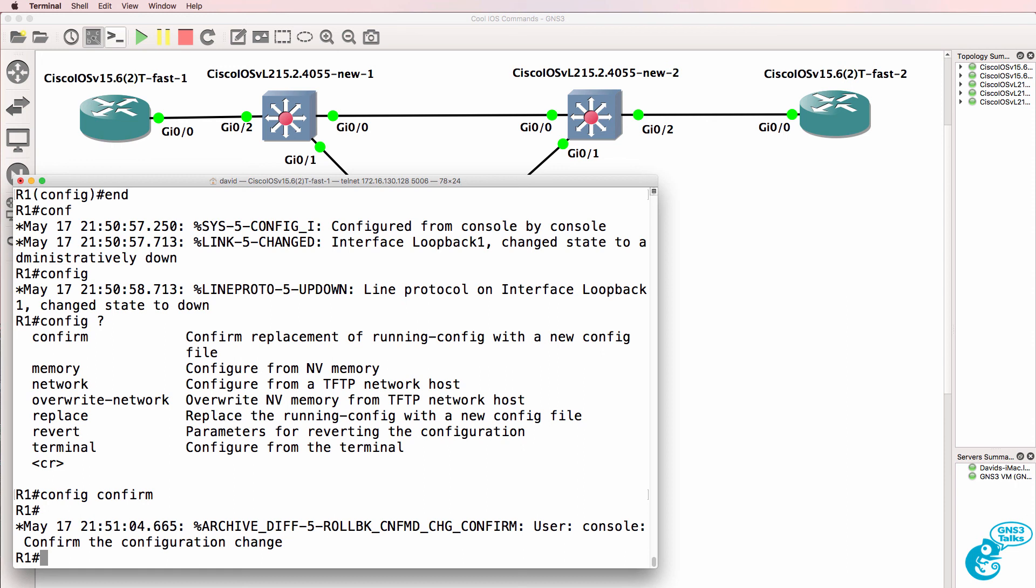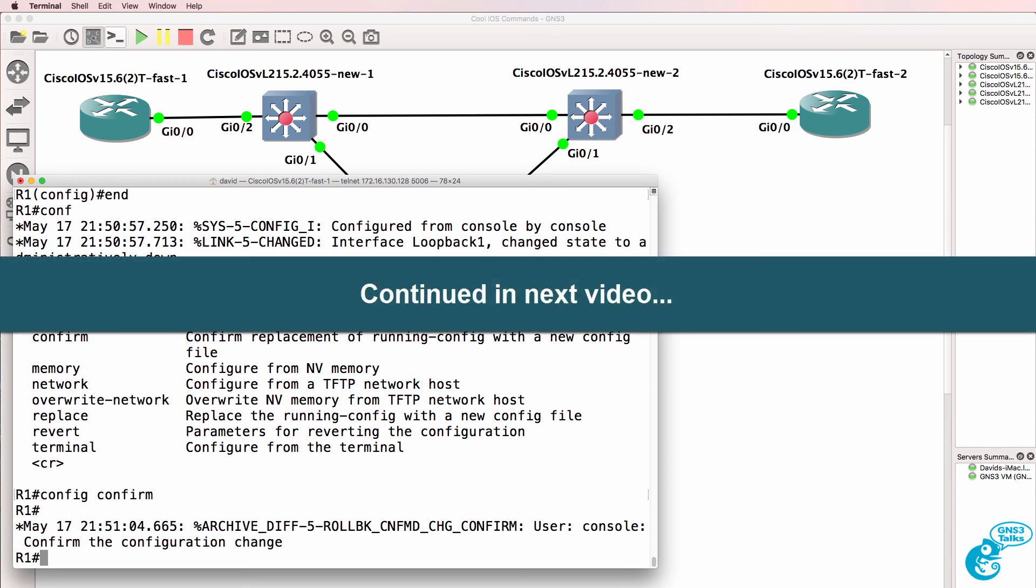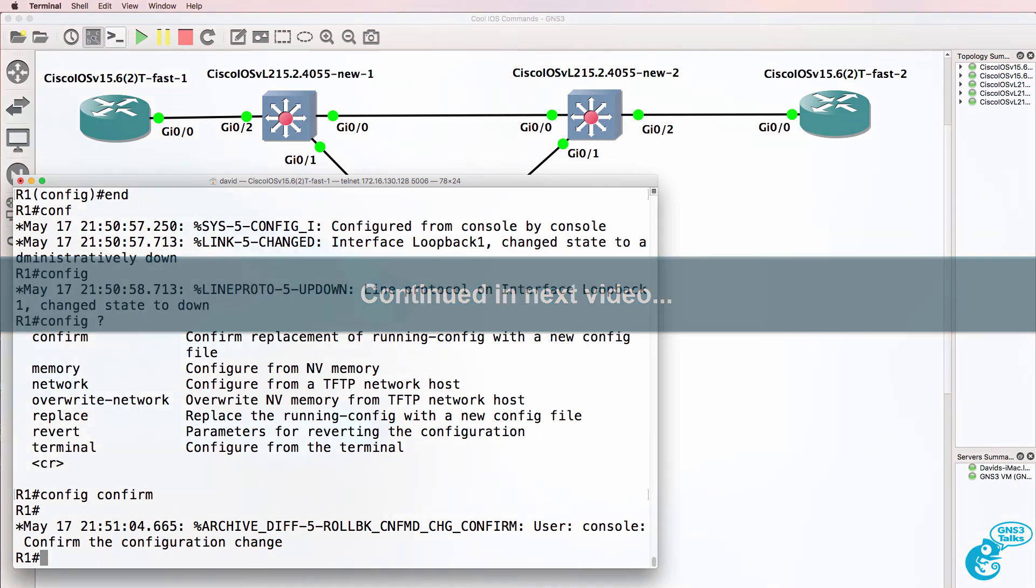So another really useful command. Rather than rebooting the router, you can simply get it to revert back to an archived configuration. Hope you enjoyed this video. If you did, please like it and please subscribe to my YouTube channel. I wish you all the very best.